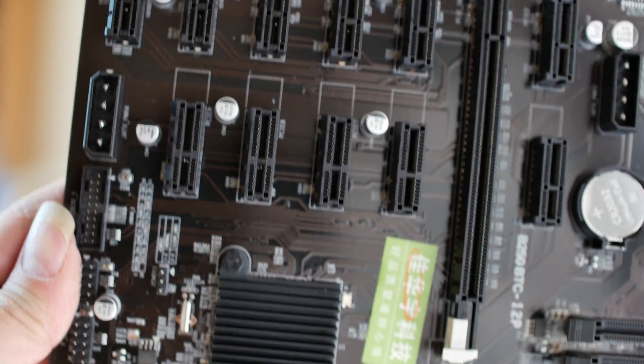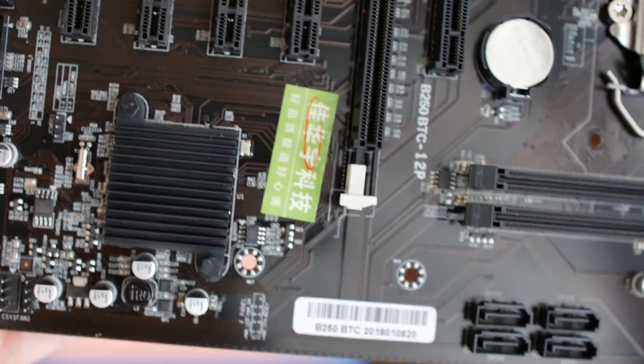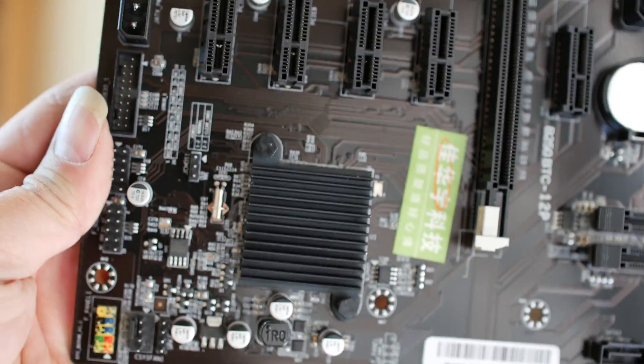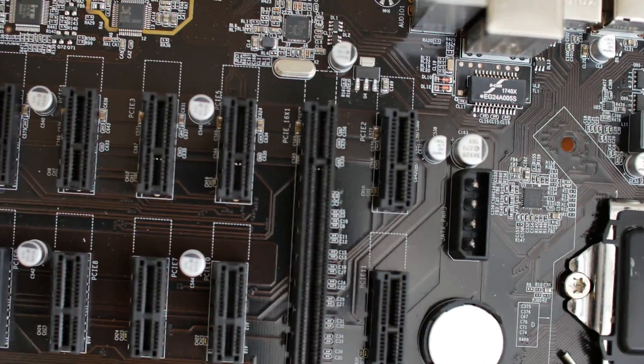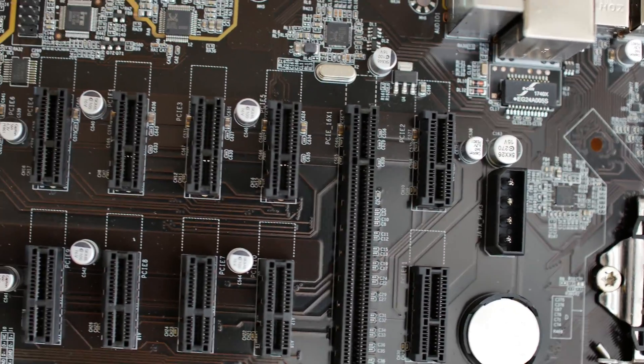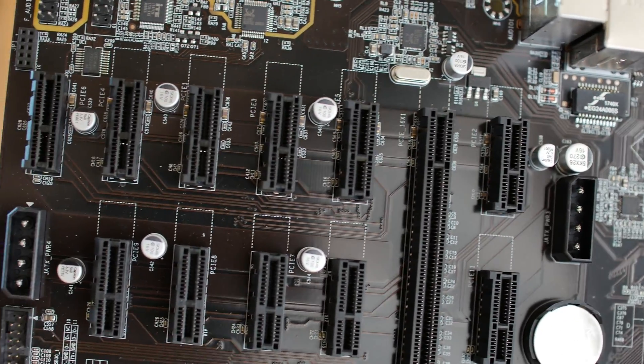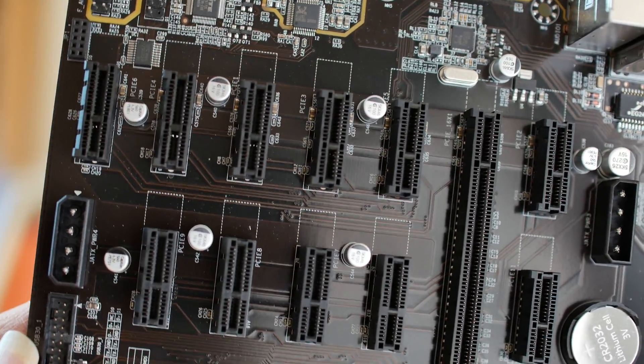Here you'll notice the 11 one-by PCIe and the single 16-by PCIe slot. The card usually in there is the one that'll give you display output.